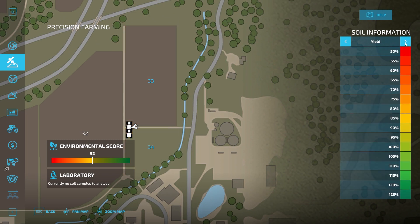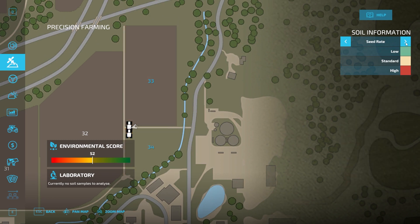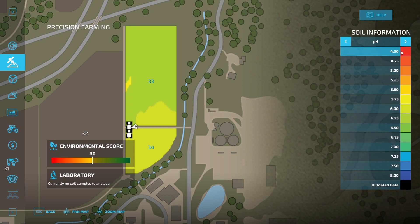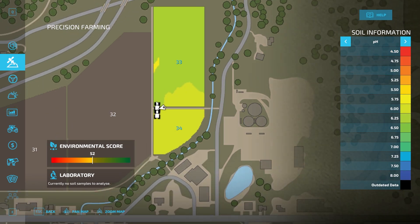Scrolling through here, we have pH, nitrogen, yield, seed rate, back to soil types. Under the pH values, there are ideal values for each individual soil type. The ideal pH values are: 6.5 for sandy loam, 6.0 for loamy sand, 6.75 for loam, and 7.0 for silty clay. Those are the required pH values.